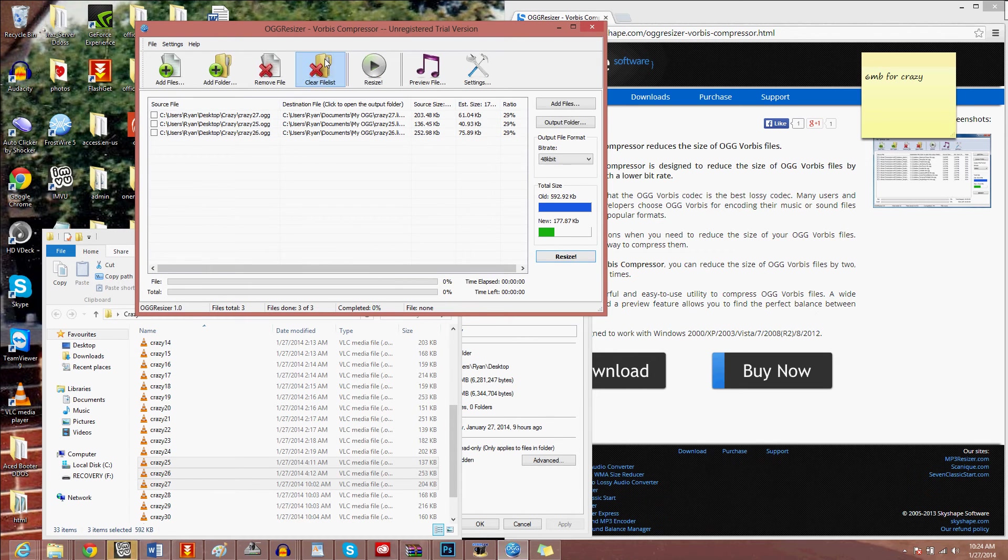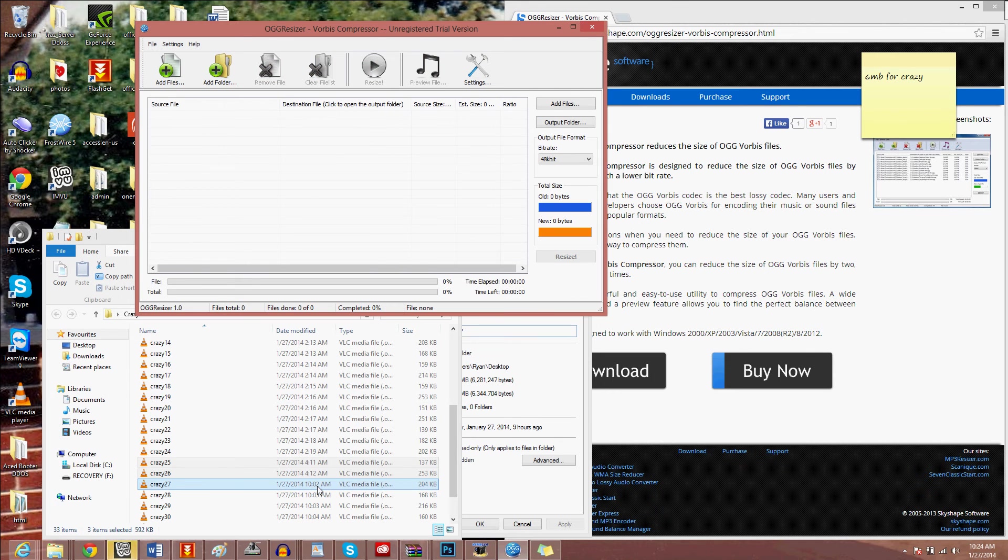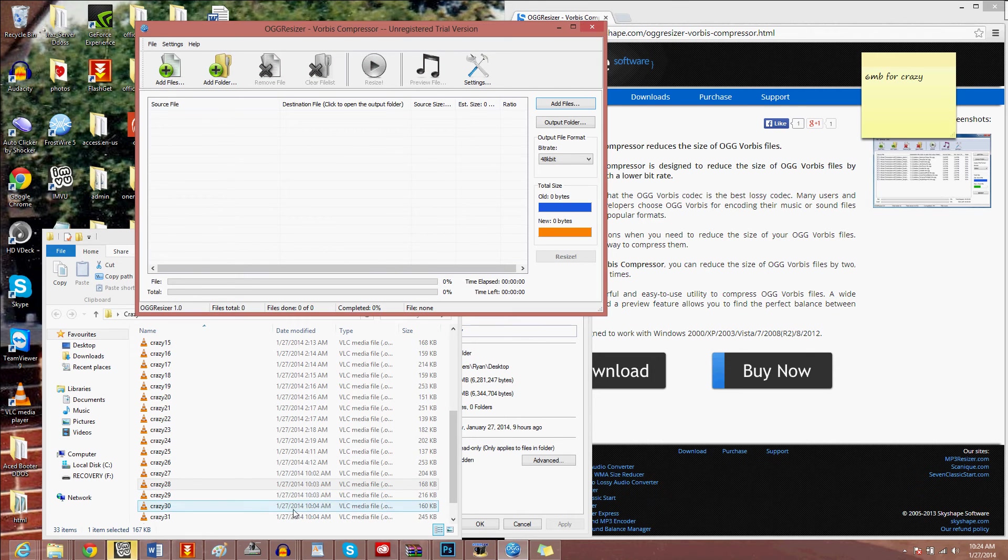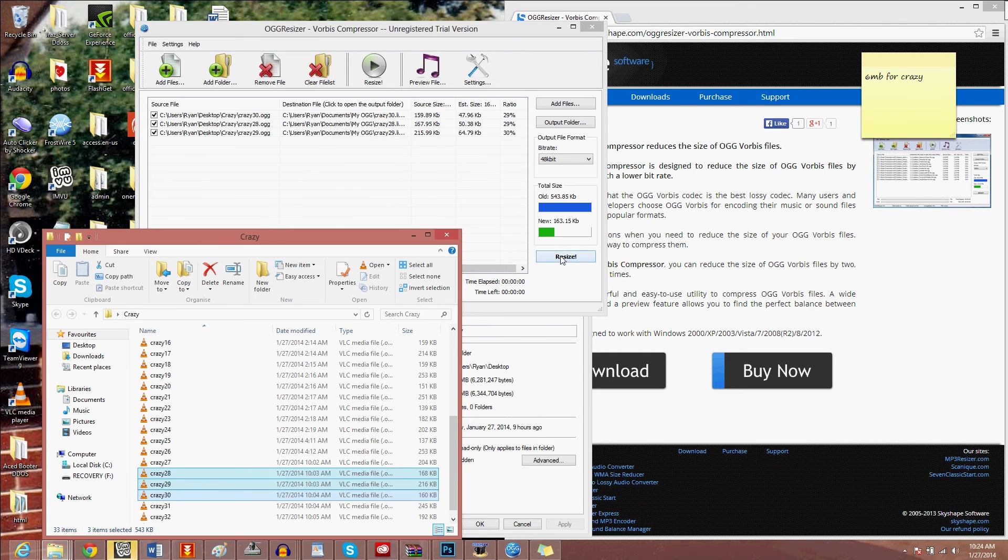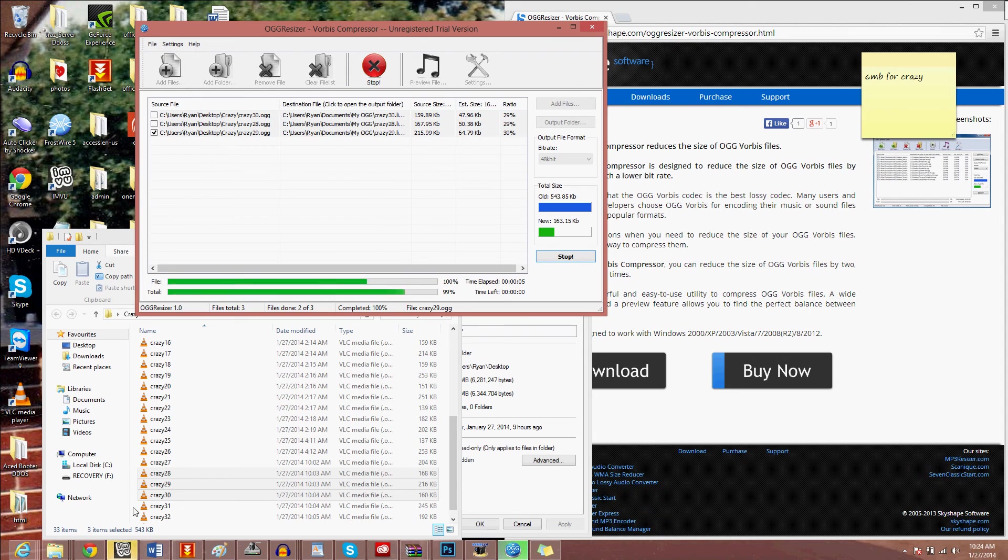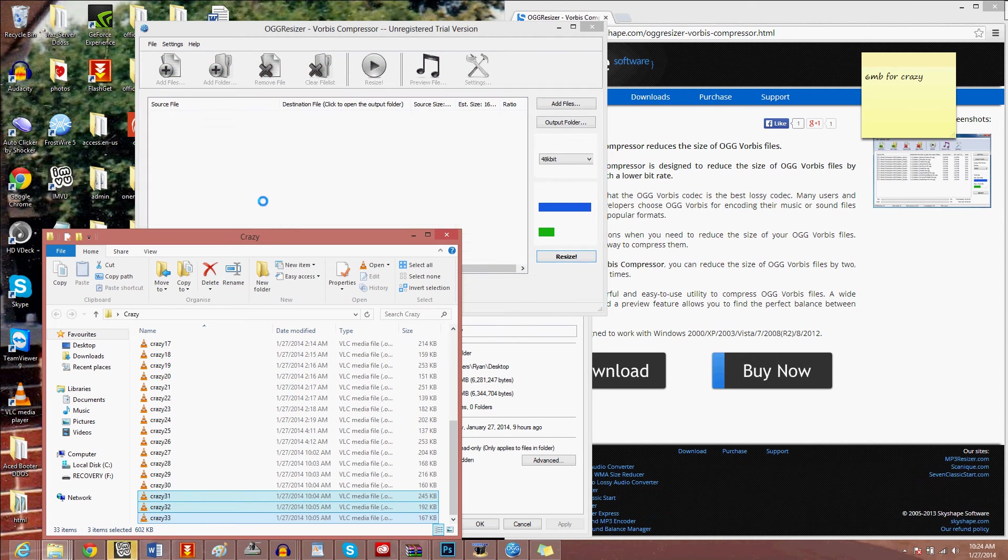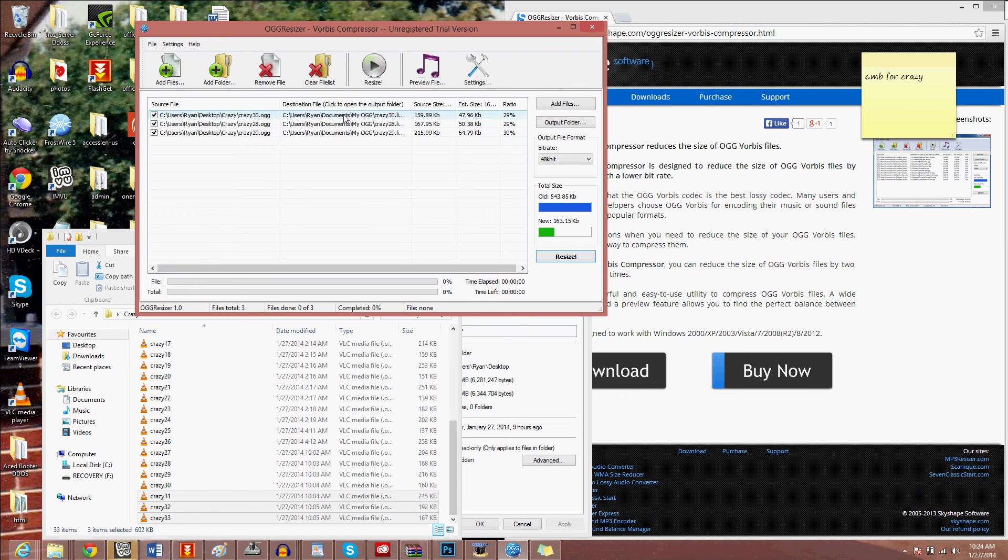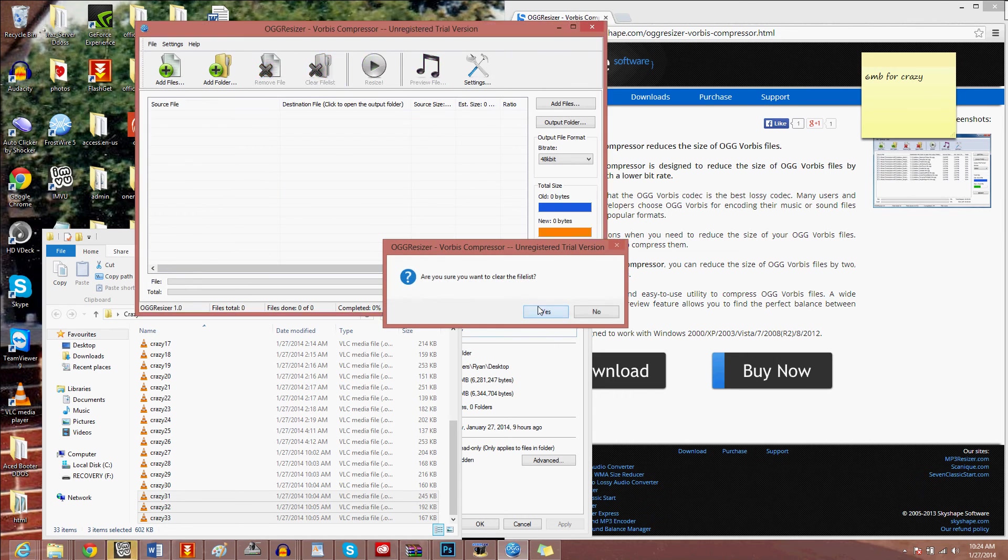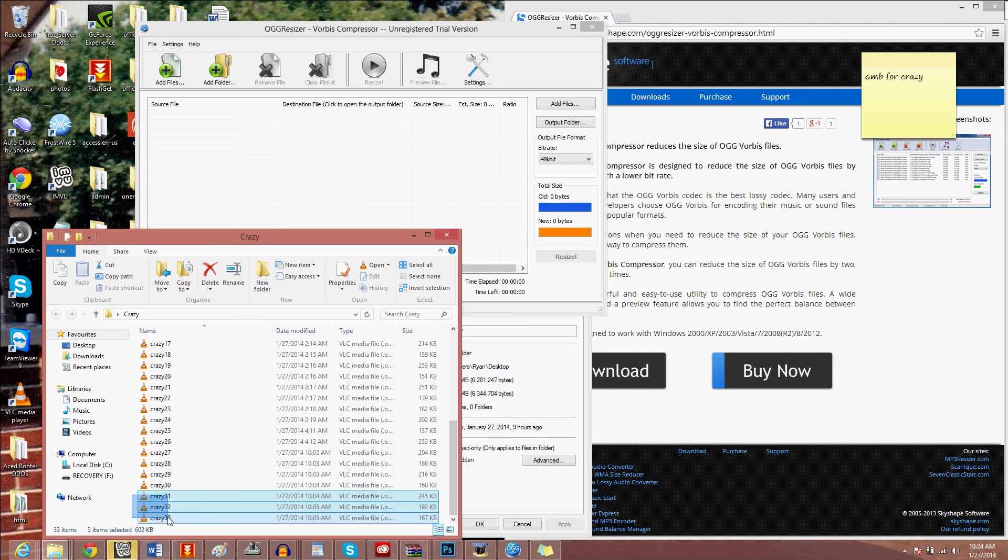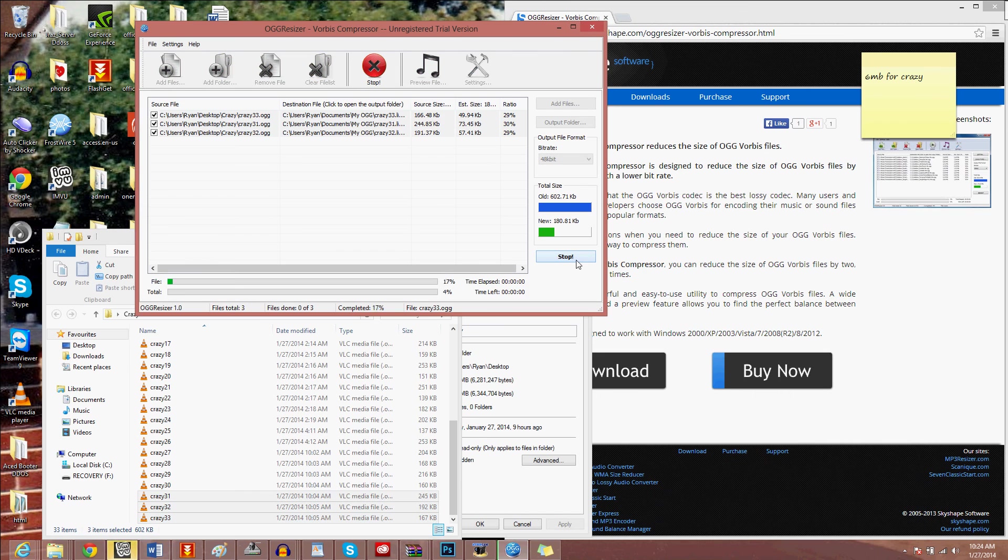Clear file list, 25, 26, and 27, scroll up, resize. Clear file list, 28, 29, 30, resize. I'm going ahead of myself here. 31, 32, and 33, resize.